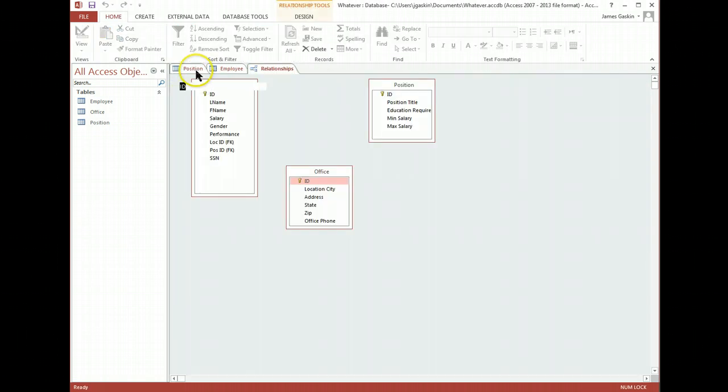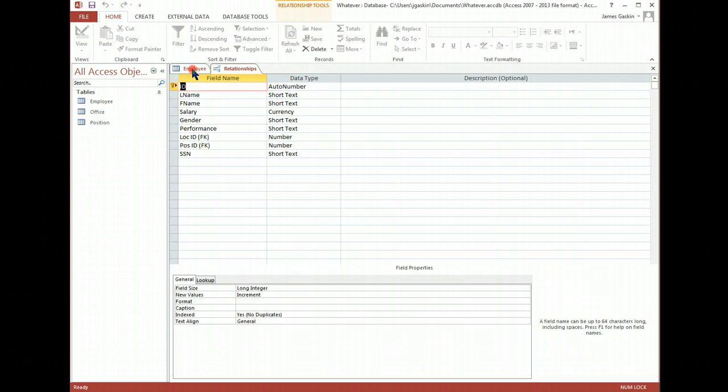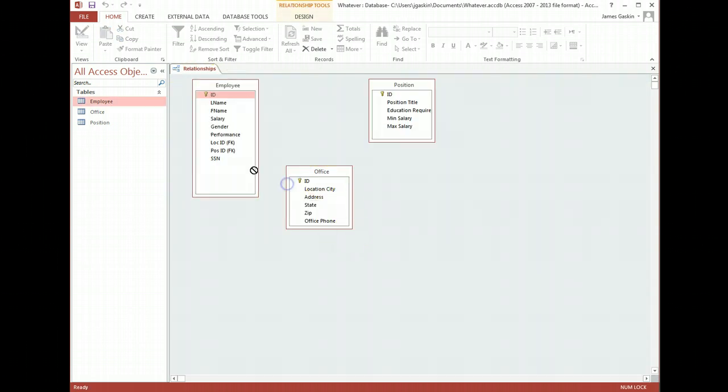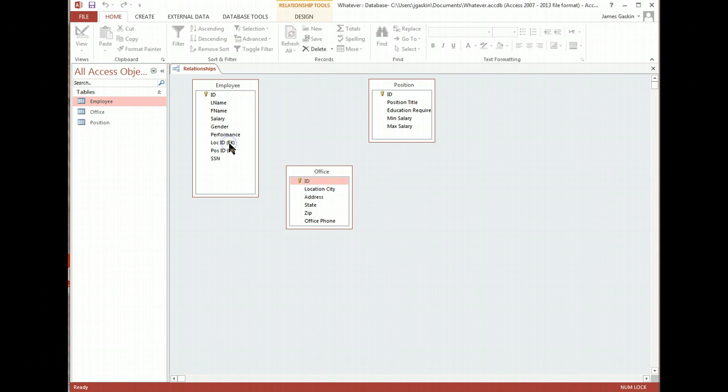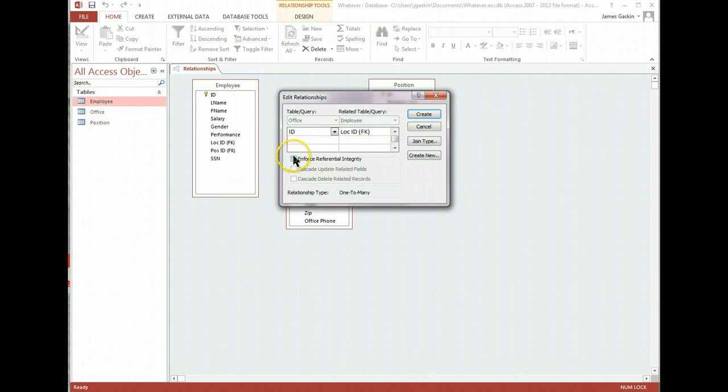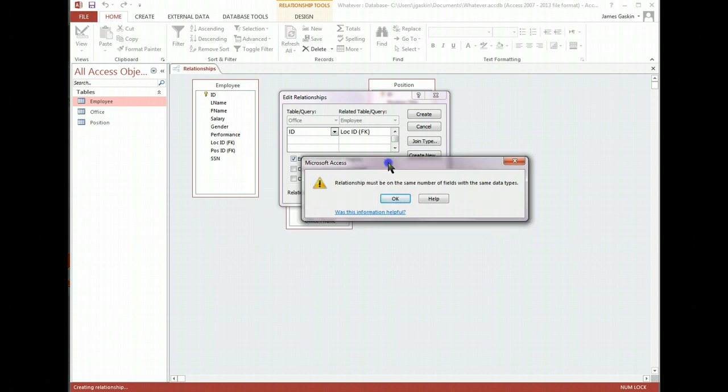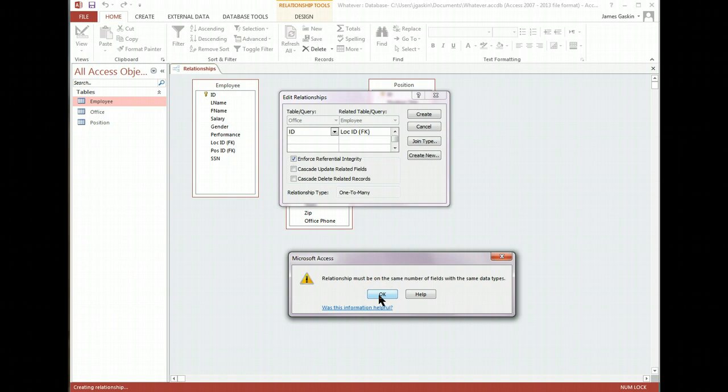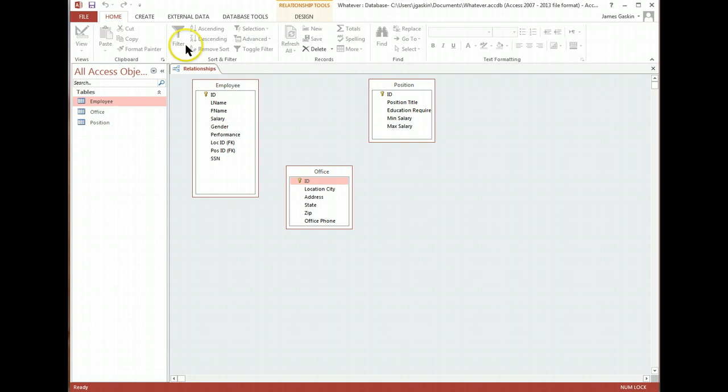Right-click, close. Right-click, close. Try again. So I'm going to drag the ID of office over to the location ID foreign key of employee. I'm going to enforce referential integrity. Hit create. And it's going to throw us an error. It says that, essentially, location ID over employee is a different kind of data type than the ID over in office. So we need to change that so that they're the same. Hit OK. Hit cancel.